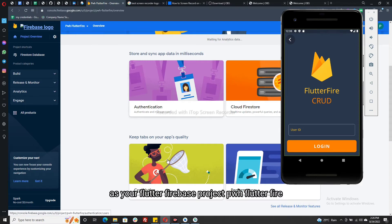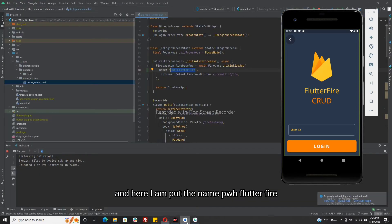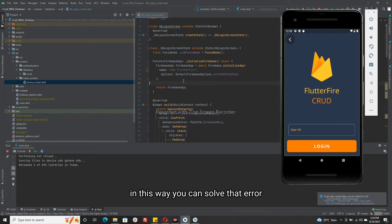For example, pwhflutterfire. And here I put the name pwhflutterfire. In this way, you can solve that error.